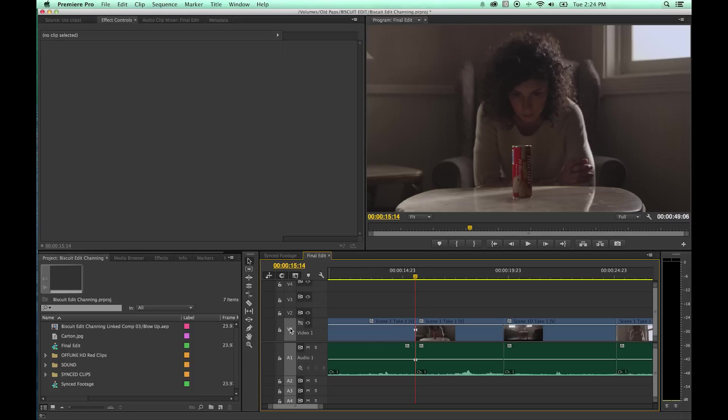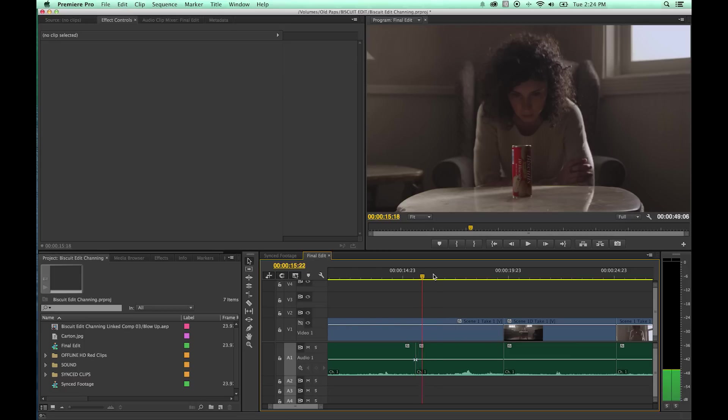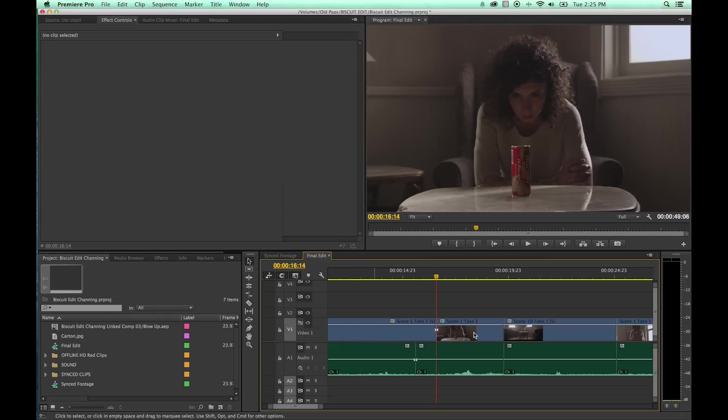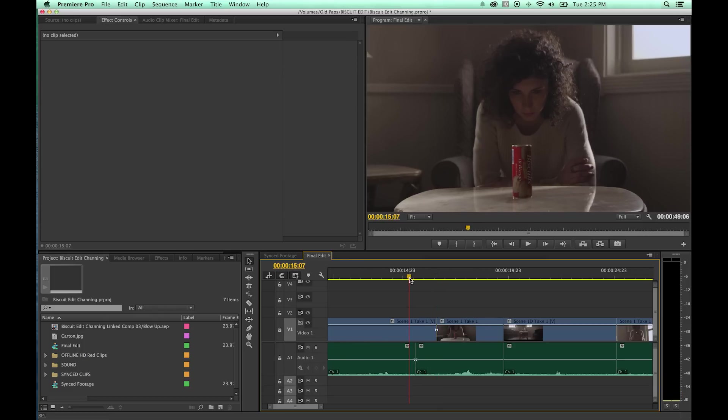Like, if this one is not activated here, let me undo. If this one is not activated and you hit Command K, notice it just performs a cut on the audio and not the video. If I select the video and not the audio, hit Command K, it will put a cut just on the video.